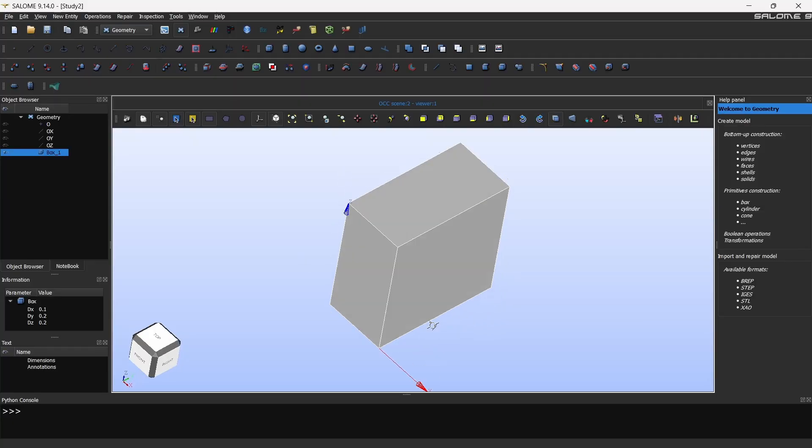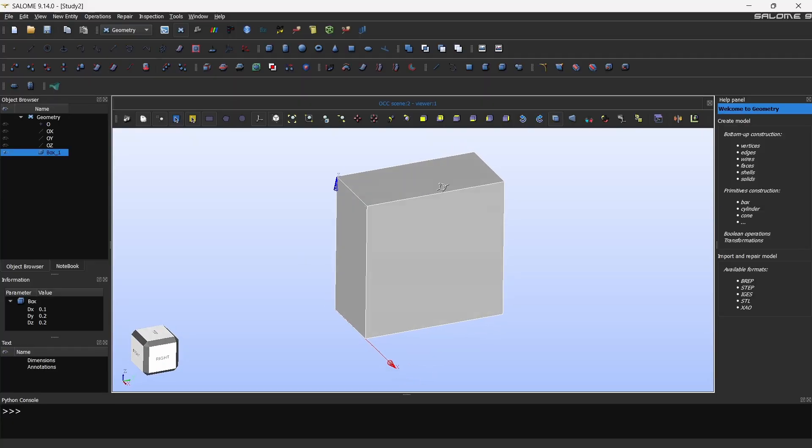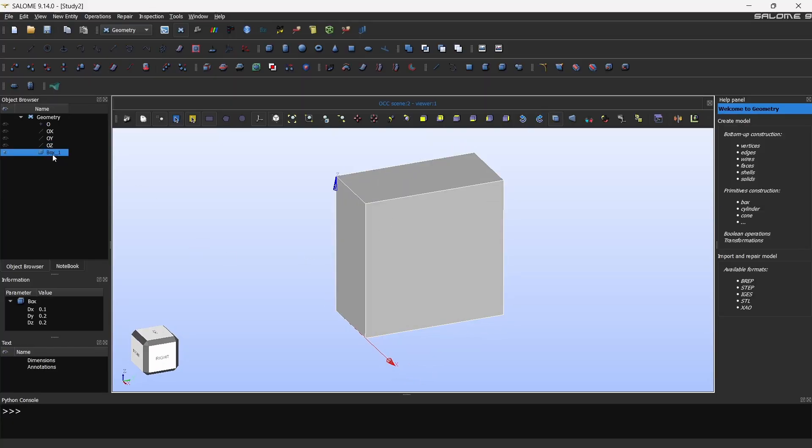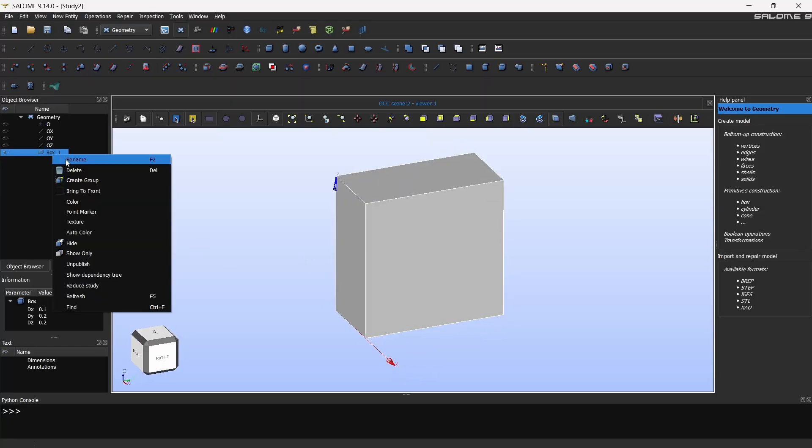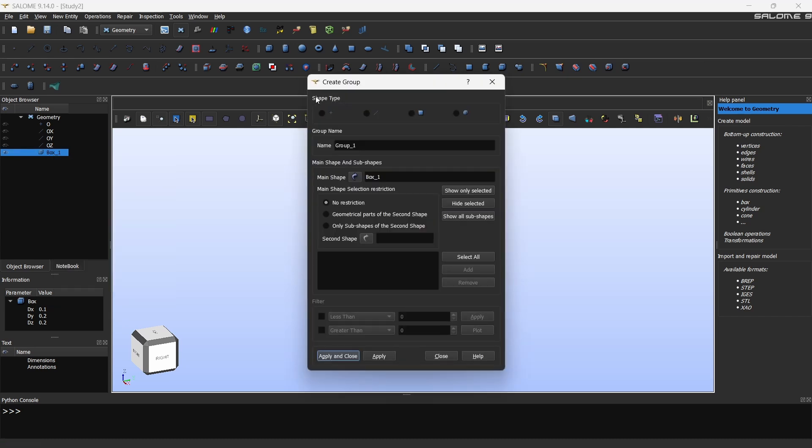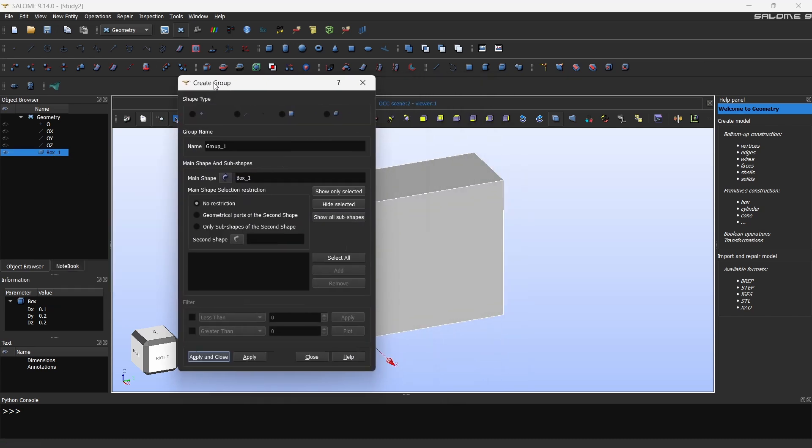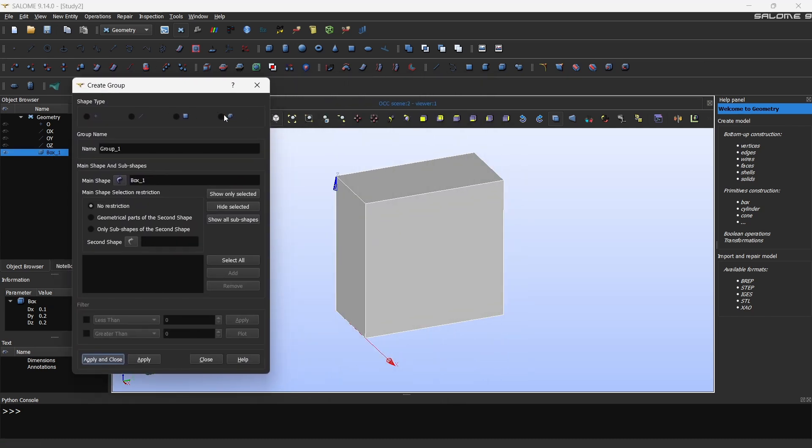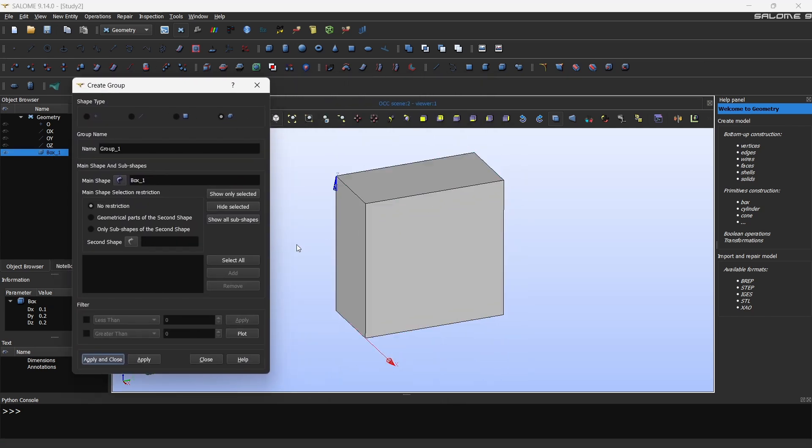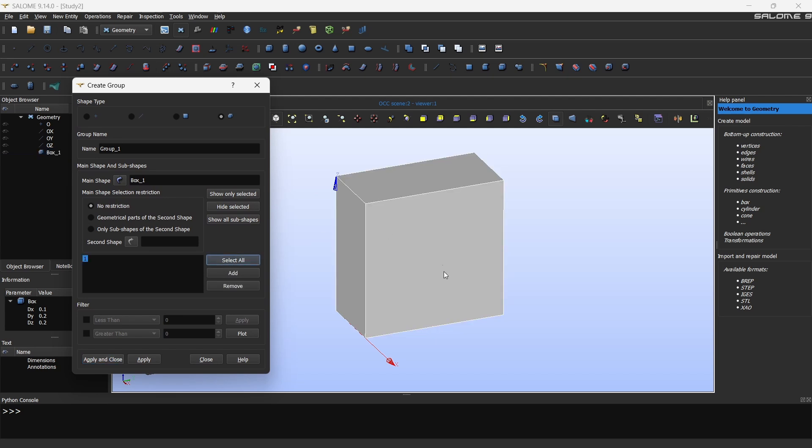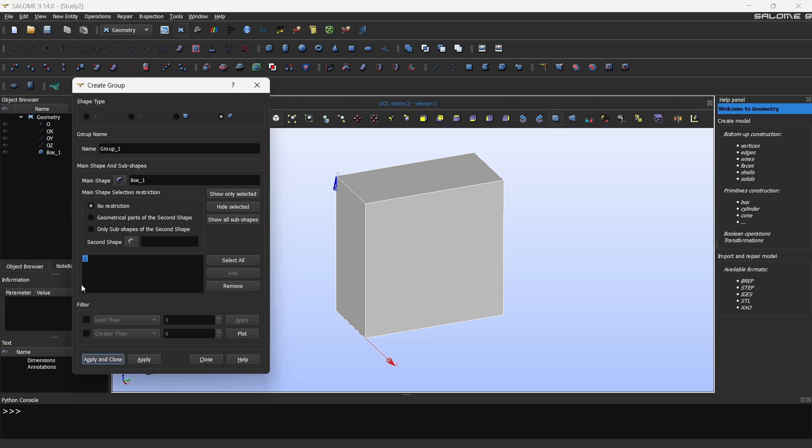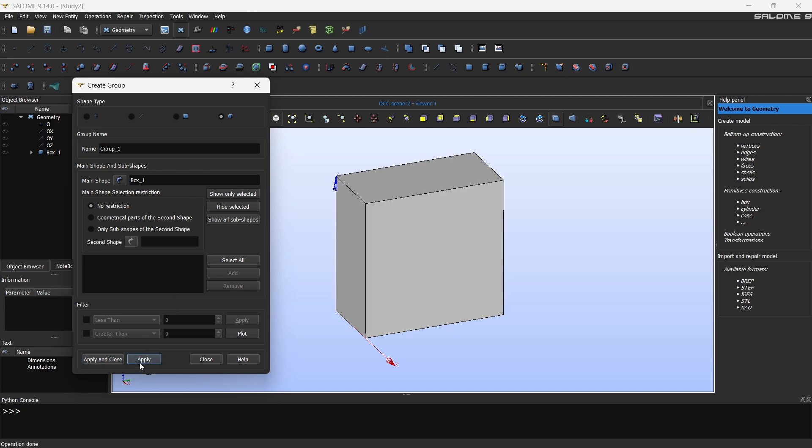Now let's start naming the body. First click on the box, then right click and click create group. Now first you have to select the volume and maybe select all, then it will select this box because it is just one volume. Otherwise you can click here and then click add that will also add the volume. So I'm going to call this fluid box. You can name it whatever you want and then click apply.